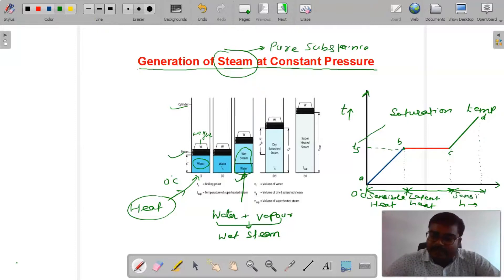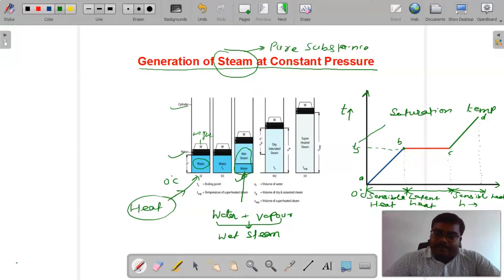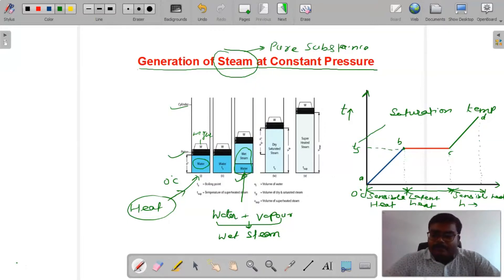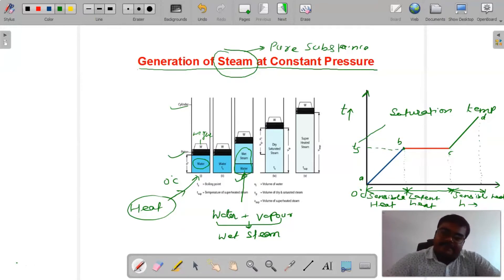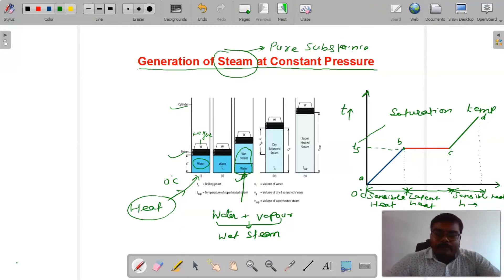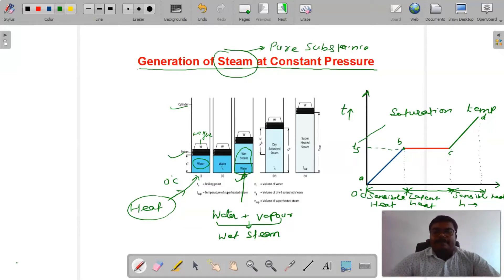To summarize the graph: sensible heat — temperature increases, phase no change. B to C — temperature constant, phase changing, latent heat of vaporization. C to D — temperature increases, water fully converts to steam — superheated steam. यह graph temperature versus enthalpy at constant pressure बहुत important है board exam के लिए।